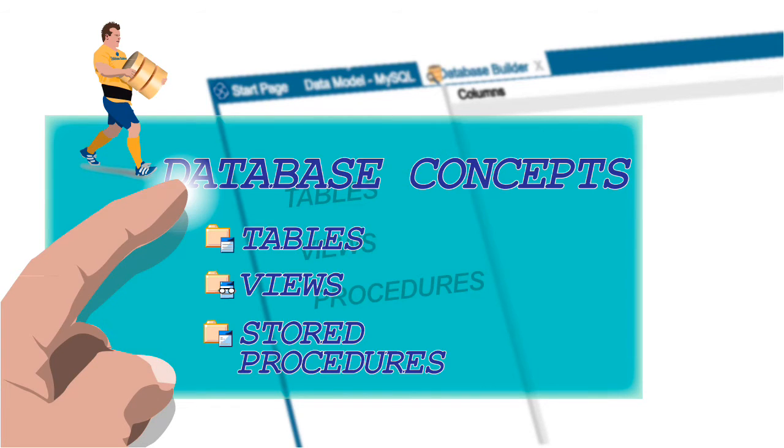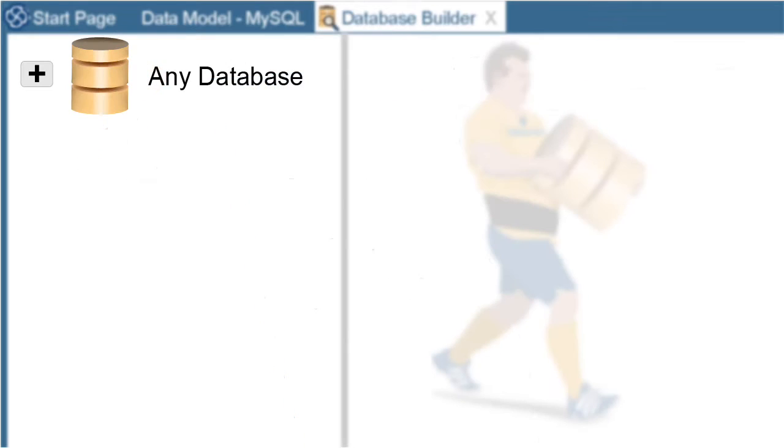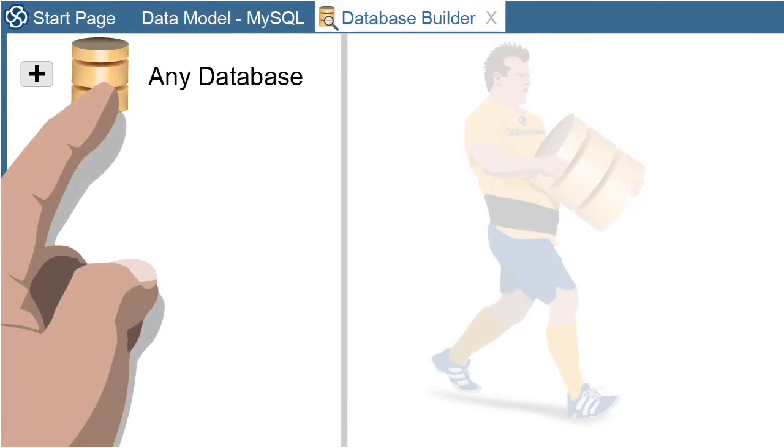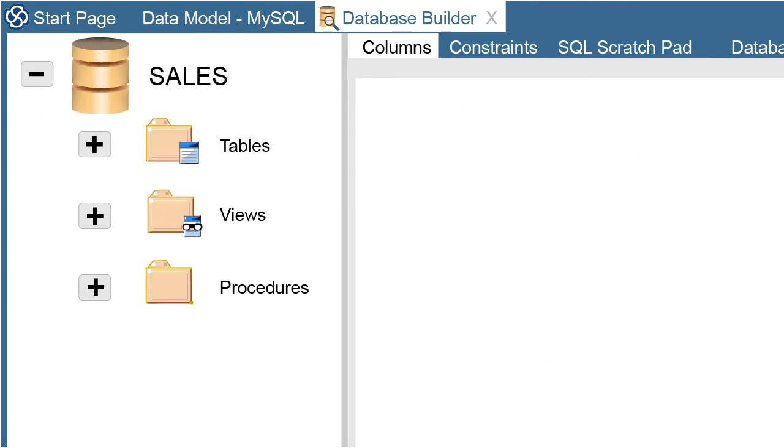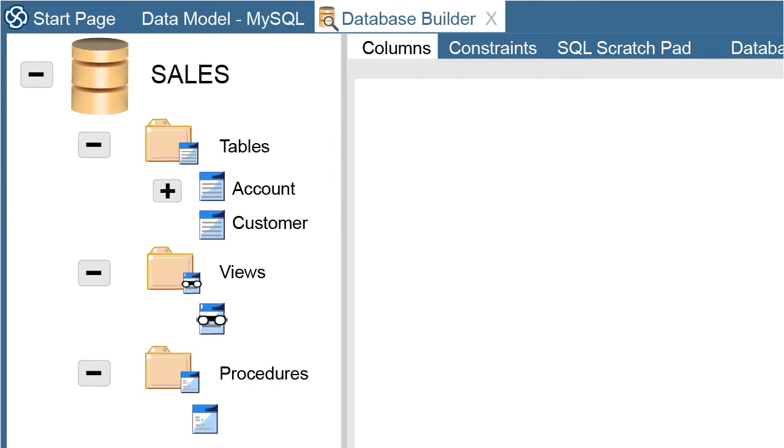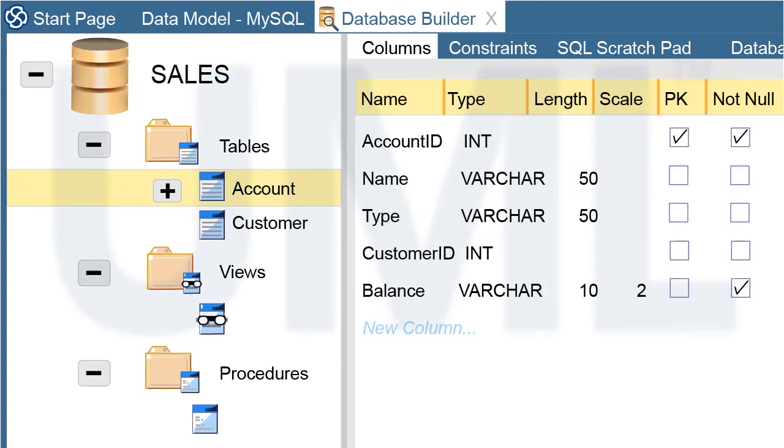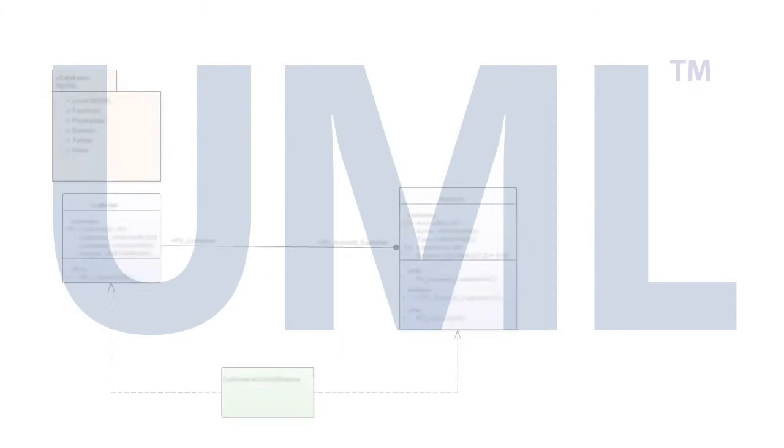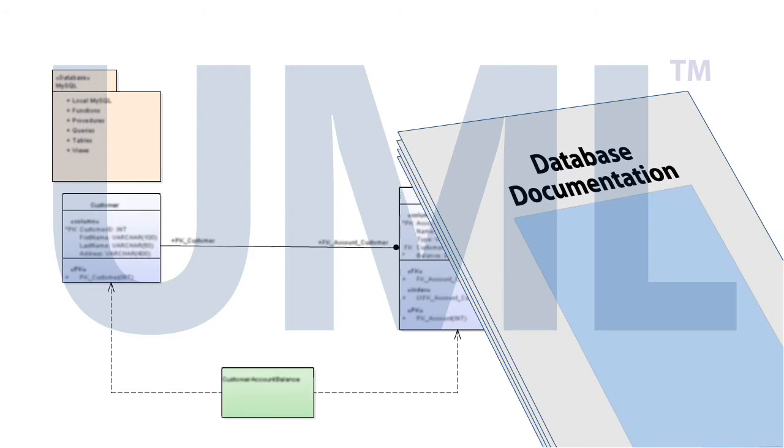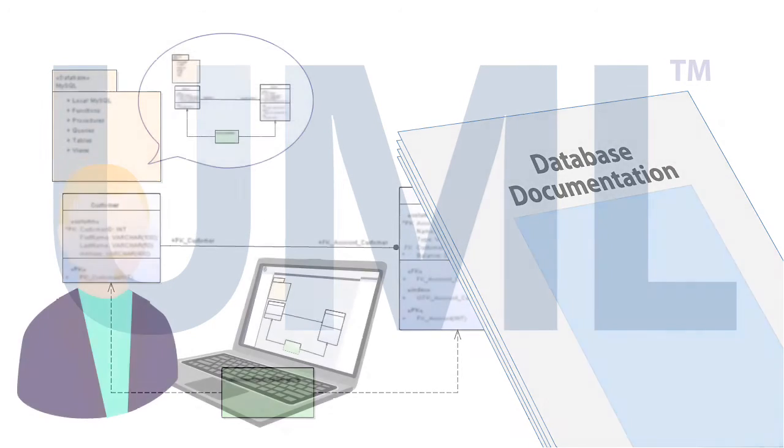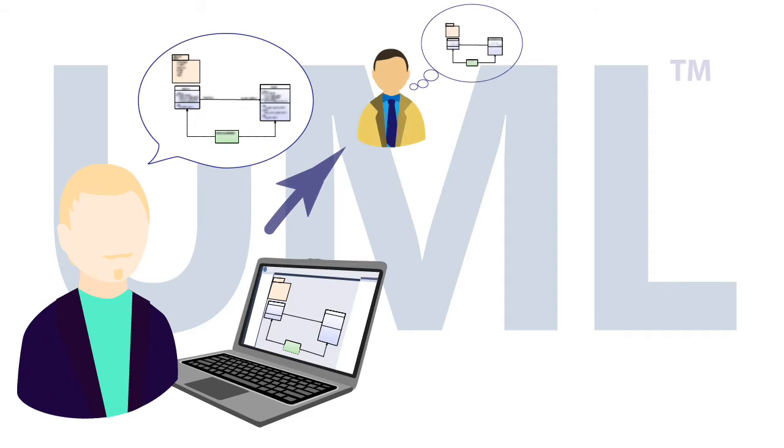So tables, views, and stored procedures are grouped together with specific tools available to help you create and manage them. As you create your design, the database builder automatically models each concept using UML, an industry standard modeling notation. So you can easily produce useful diagrams and reports that help you communicate your design effectively.